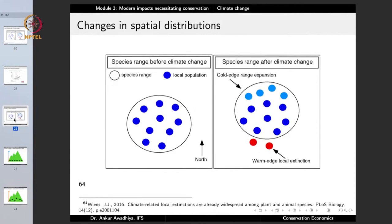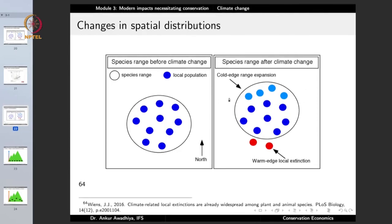We are also observing changes in the spatial distributions of organisms. As temperatures go up, colder areas are becoming warmer, so organisms are able to occupy areas previously beyond their tolerable limits. On one hand, organisms are dying in the warm edge; on the other, there is an expansion at the cold edge. We are seeing changes in the spatial distributions and ranges of different organisms.